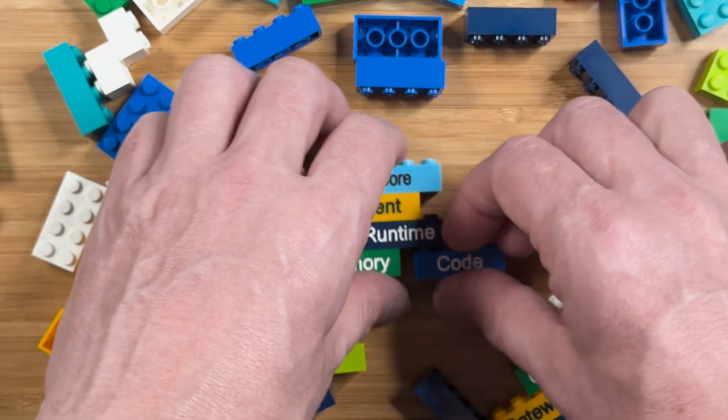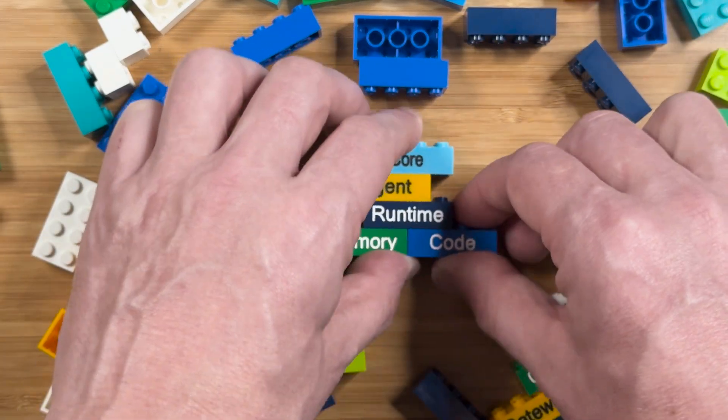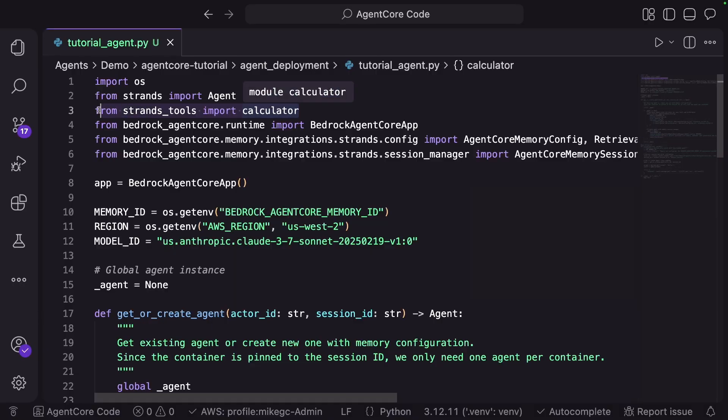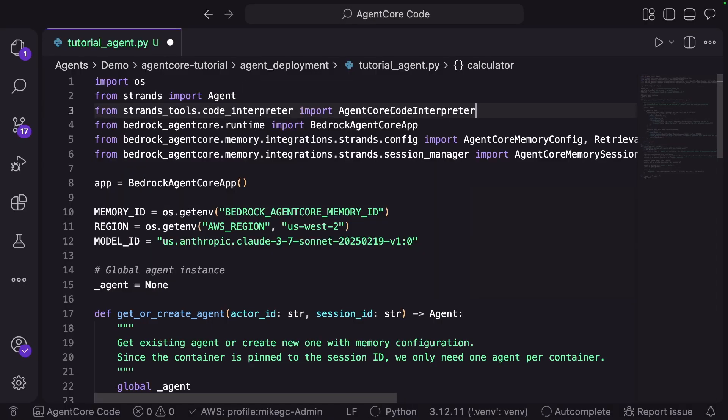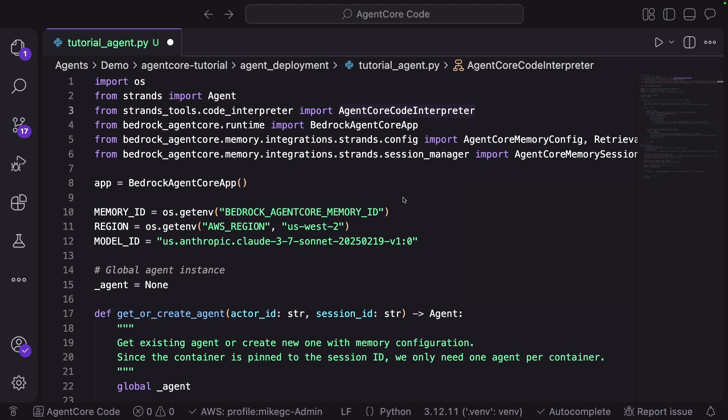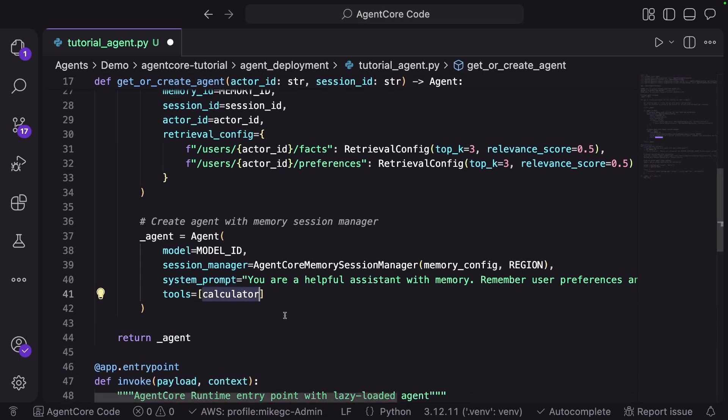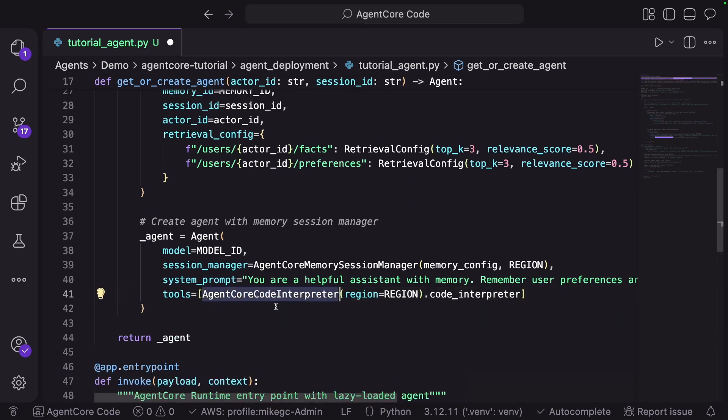Integrating code interpreter is easy as well. We could, for example, switch out the calculator tool that we've been using for code interpreter, and then update the agent. And now our agent has access to a secure code execution environment.